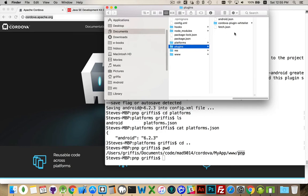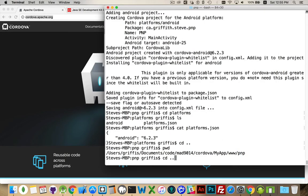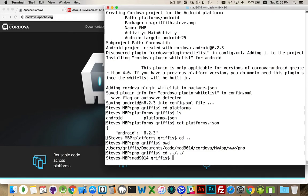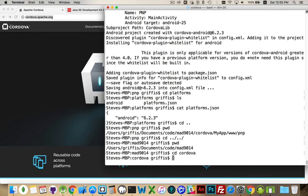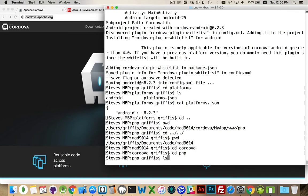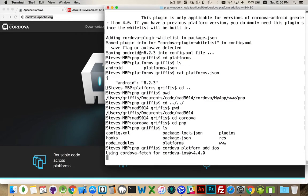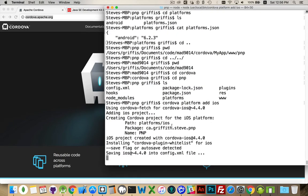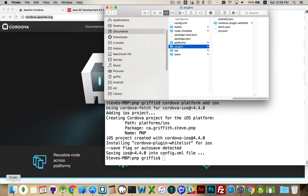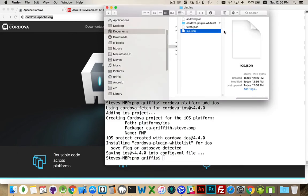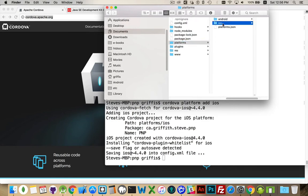It could have an iOS one if I added iOS — so speaking of which, let's do that. Using Cordova Fetch to get the latest Cordova iOS, the latest stable version 4.4.0. You can see Platforms iOS has been added, installing the Cordova plugin whitelist for iOS. So inside here I now have the iOS JSON and the Android folder. In my Platforms folder there's an Android folder and an iOS folder.